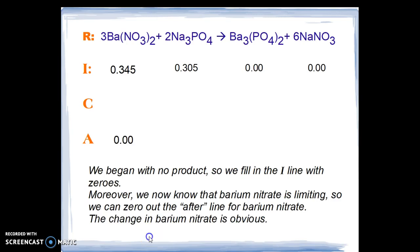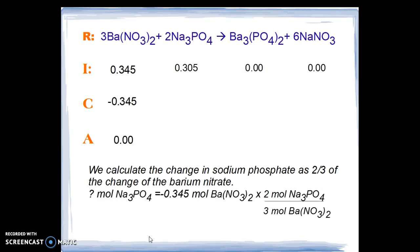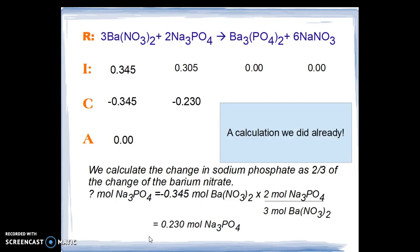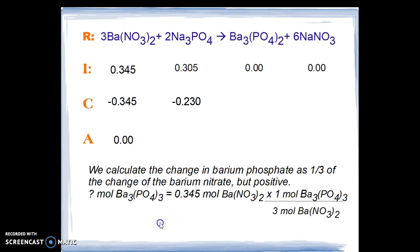The change in barium nitrate is negative 0.345 moles. We now calculate the change in sodium phosphate as two-thirds of the change of the barium nitrate, giving us 0.230 moles of sodium phosphate as a loss. We then calculate the change in barium phosphate product. Looking at the balanced chemical equation, we see the one-to-three ratio of barium phosphate to barium nitrate, and we find that 0.115 moles of barium phosphate are produced.